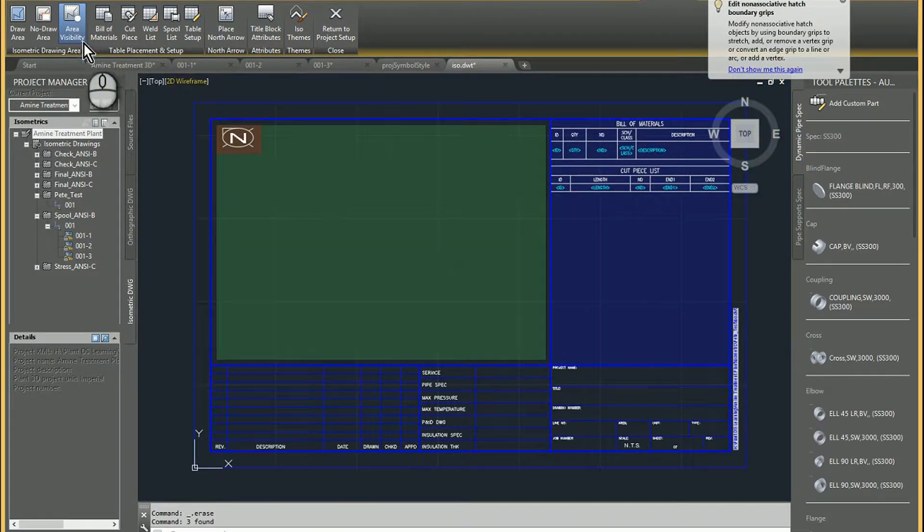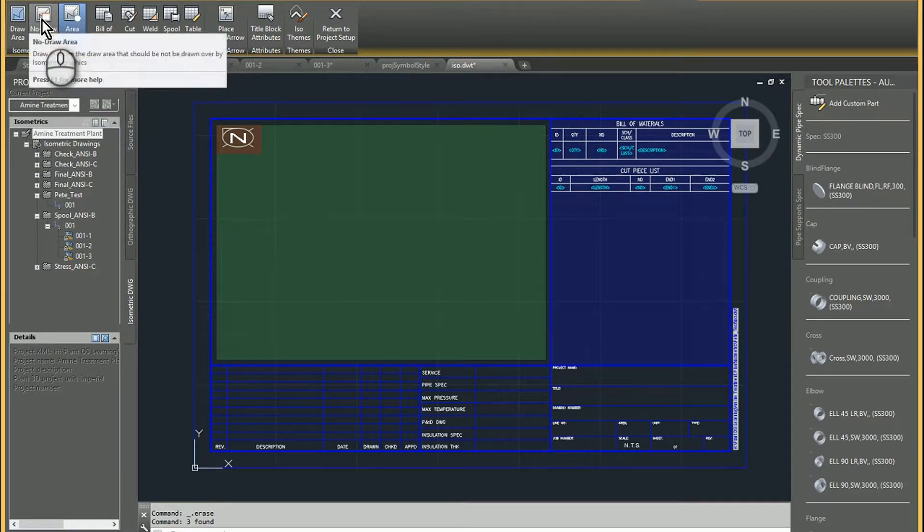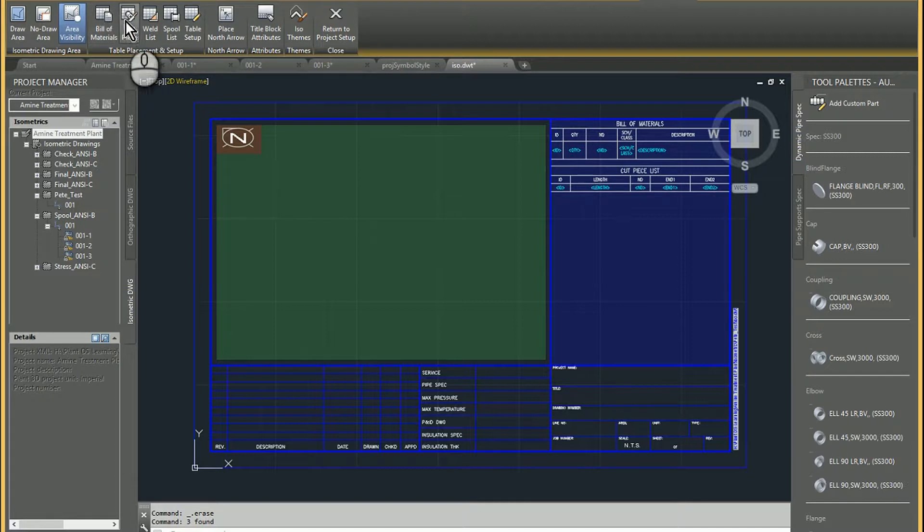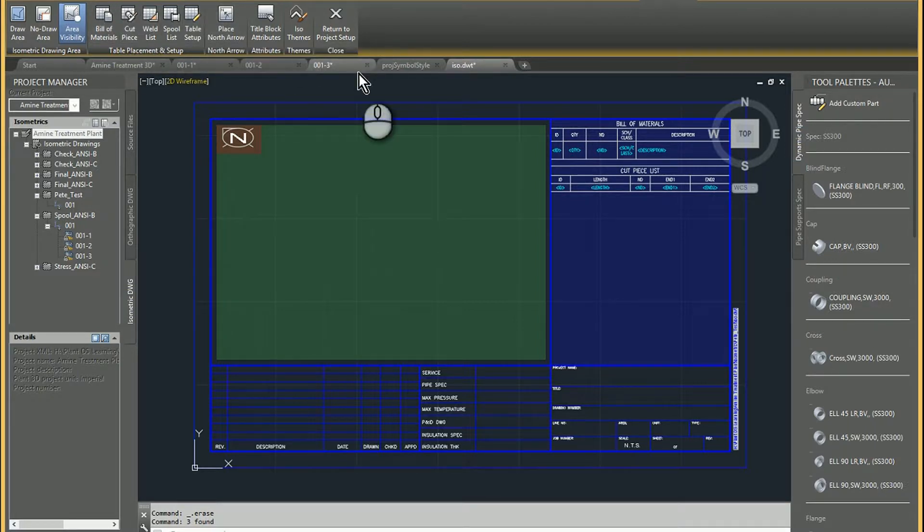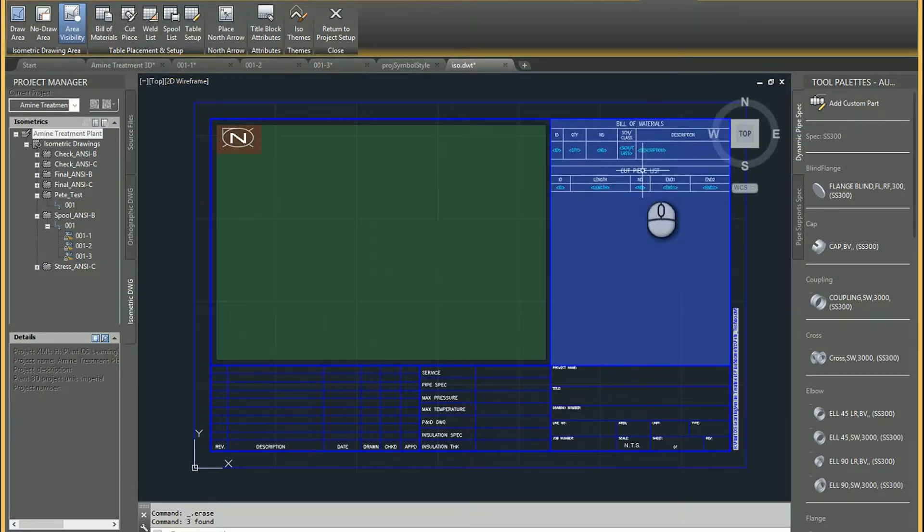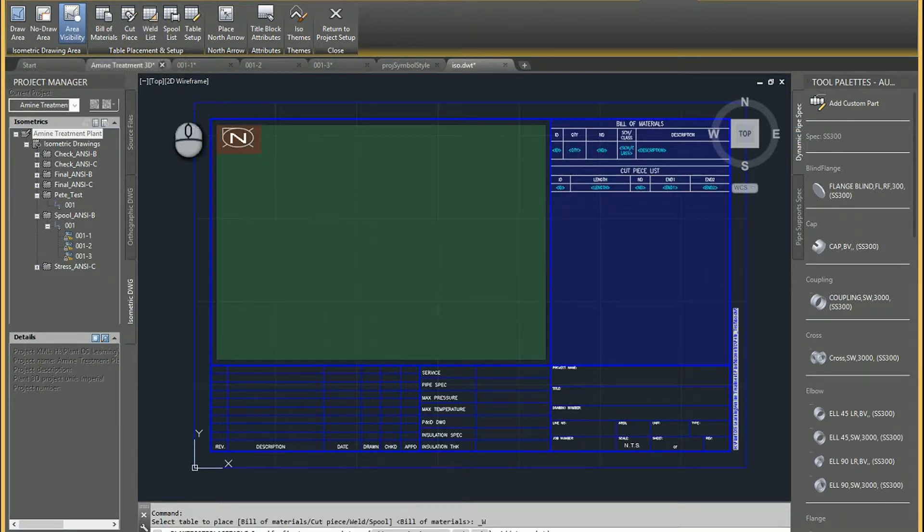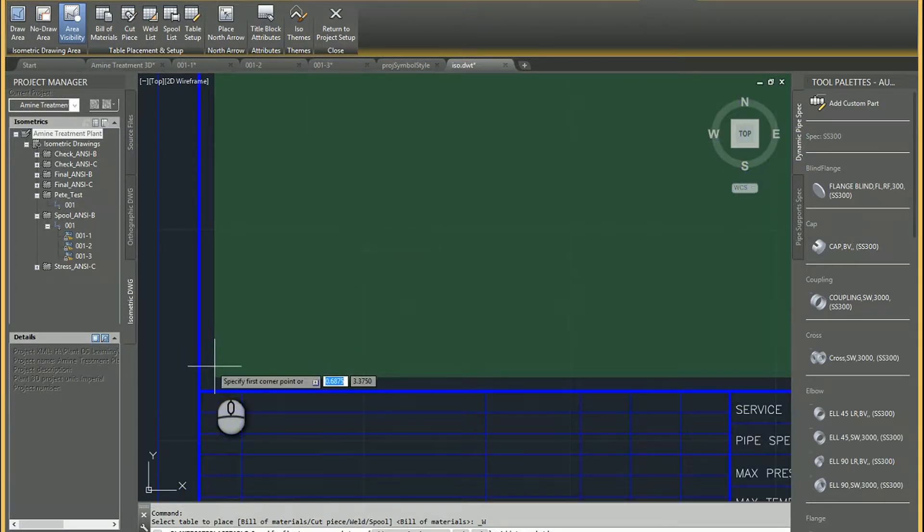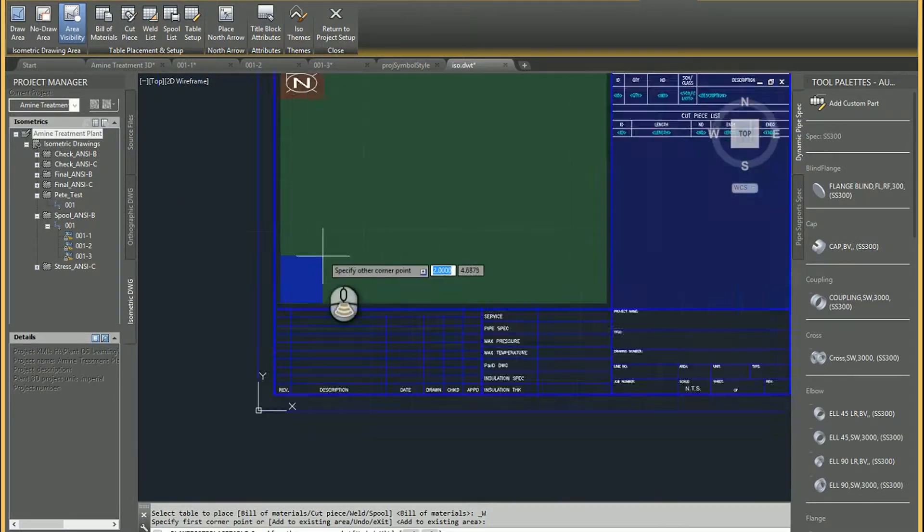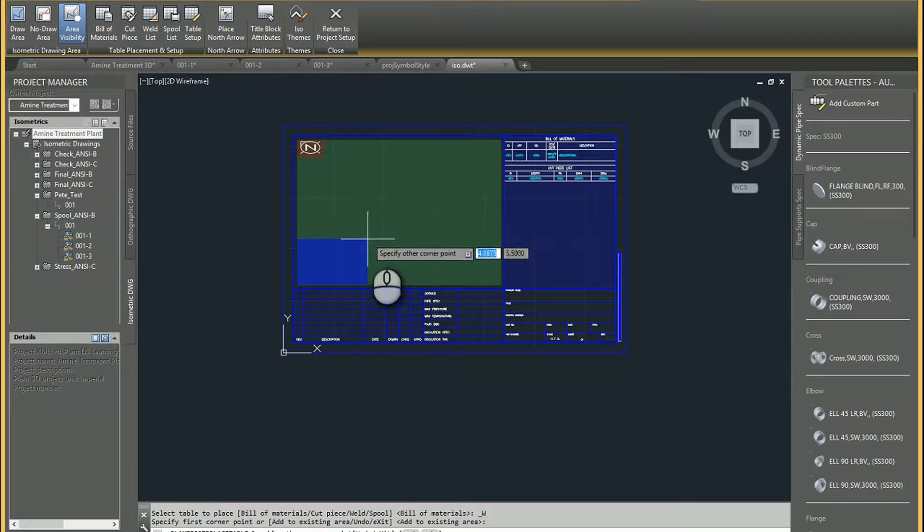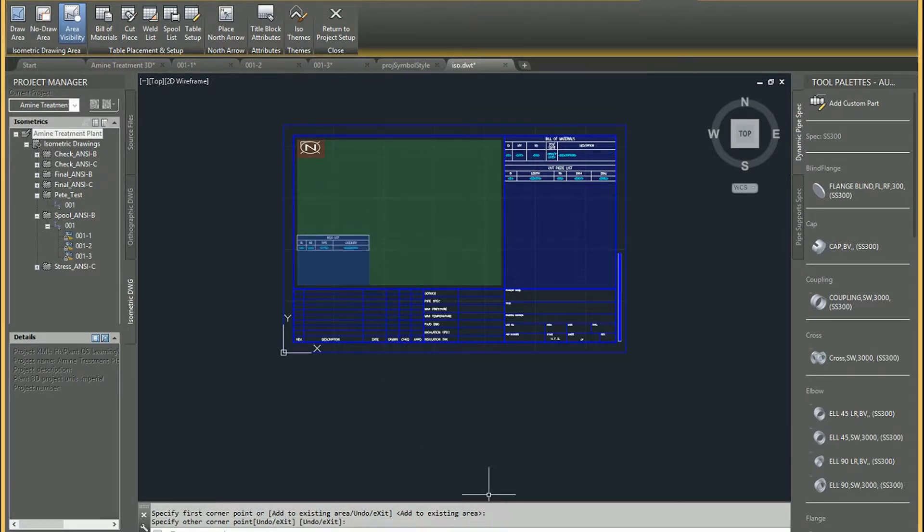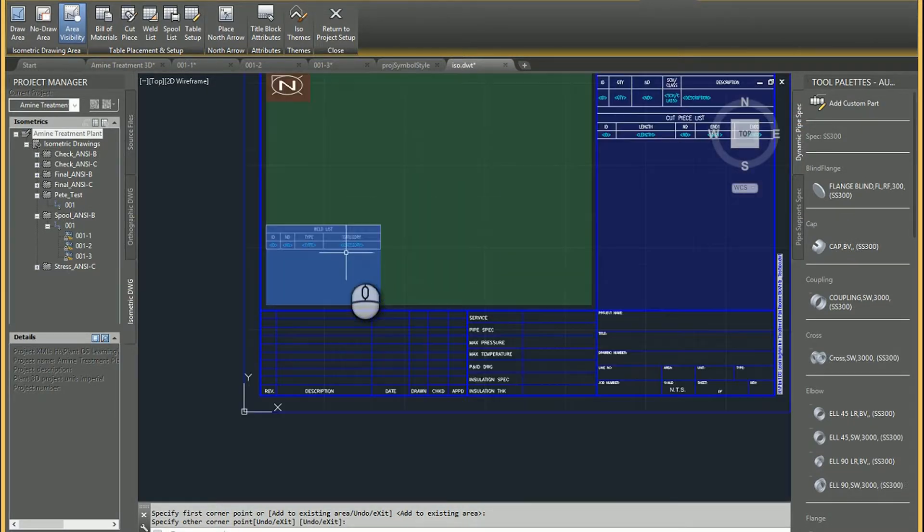But up at the top here, you've got the ability to create a draw area, no draw area. And then you can kind of set up the spacing for different lists. So at the top, this one's already using a bill of materials list and a cut piece list. And I want to add the weld list. So I just kind of zoom in. And you sort of just trace out where you want this to be. And so the grid and snap settings can be useful down here sometimes. The snap mode and then the grid spacing.